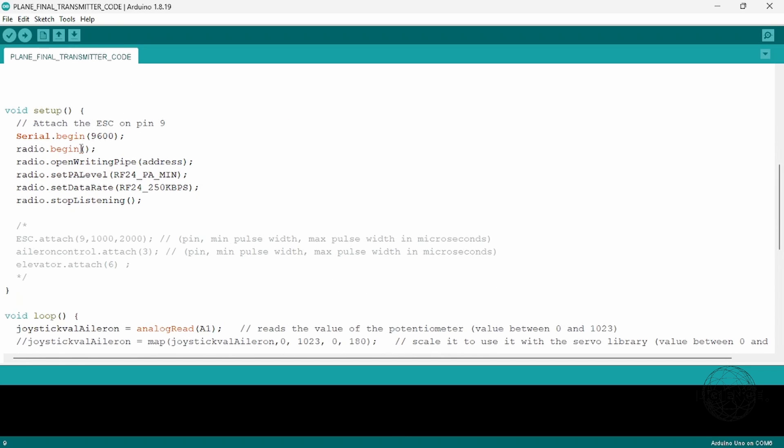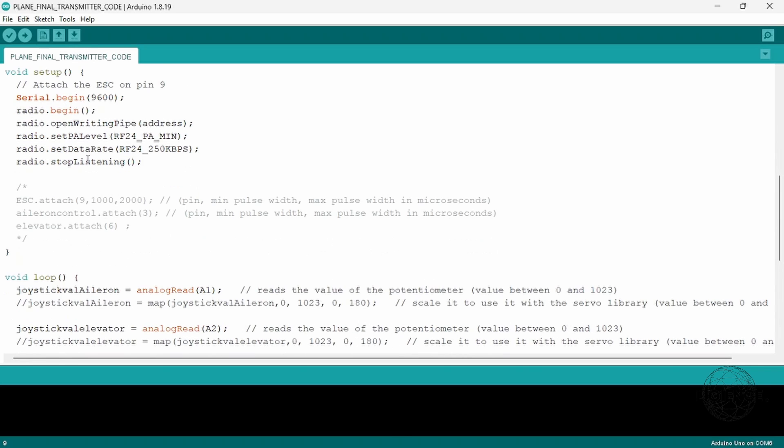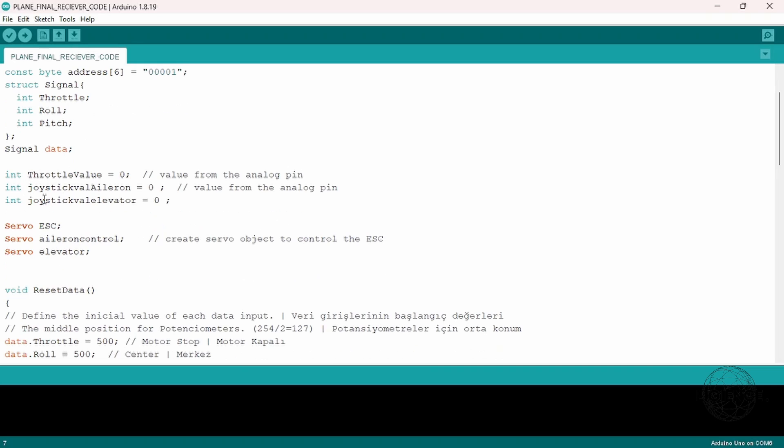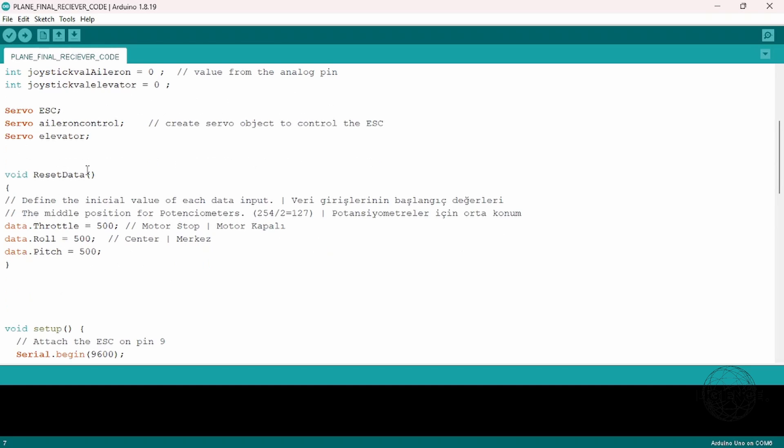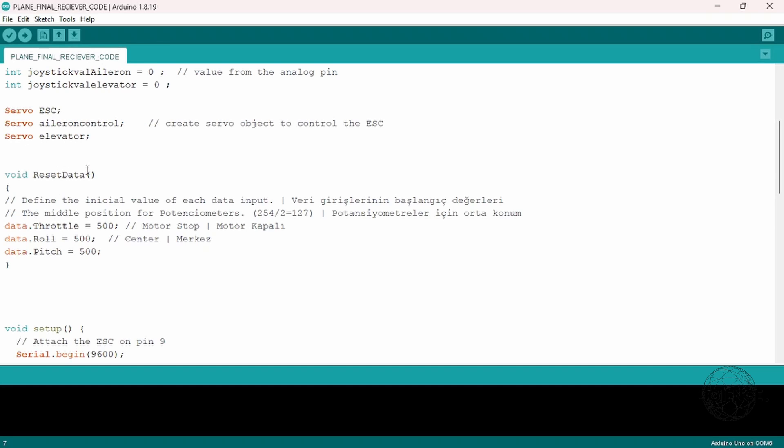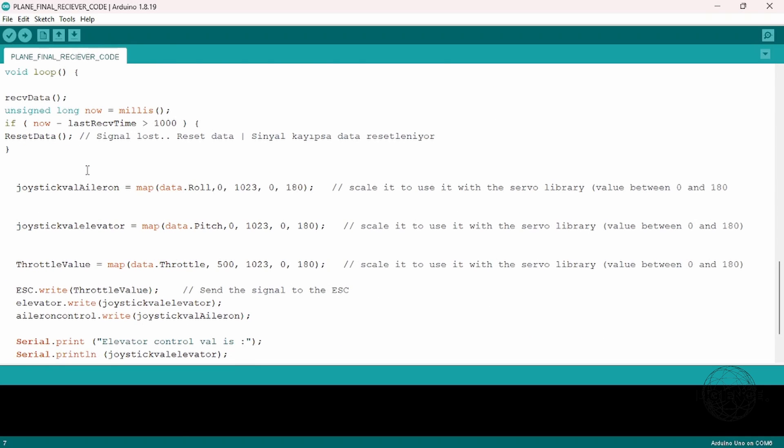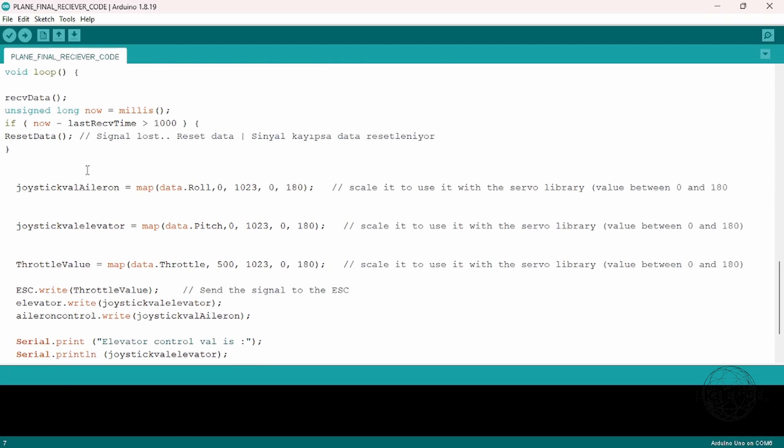On the receiving end, the Arduino is also going to pick up the data that has been sent via radio signal, assign those values, then use those values and map them from 0 to 1023 - that's the analog to digital converter value - and then map that between 0 and 180.